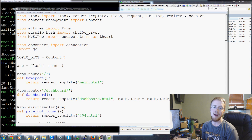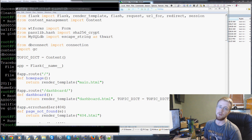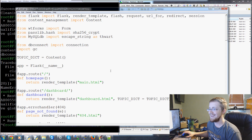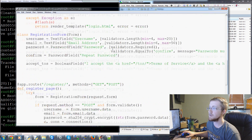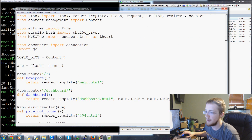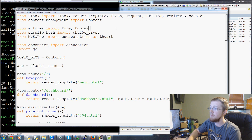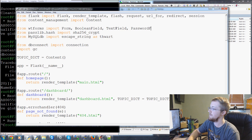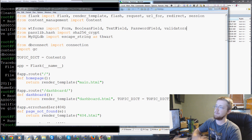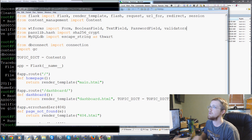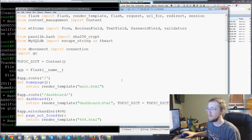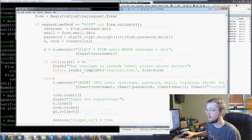Welcome to part 17 of our practical Flask tutorial series. In this video we're finishing up the registration form. First, we need a few more imports at the top. From WTForms we've imported form, but we also need BooleanField, TextField, PasswordField, and validators — make sure you have those, otherwise we'd be in trouble.